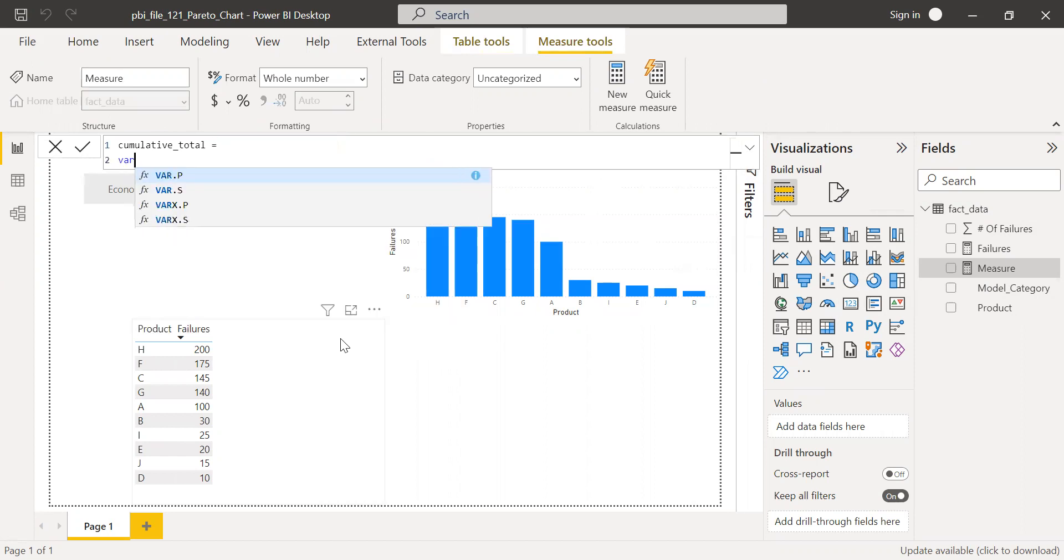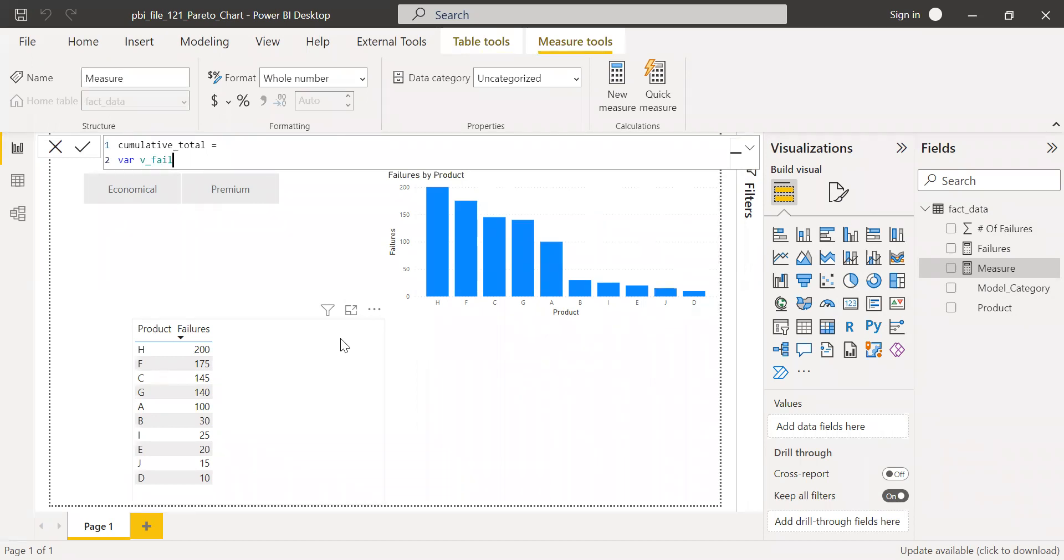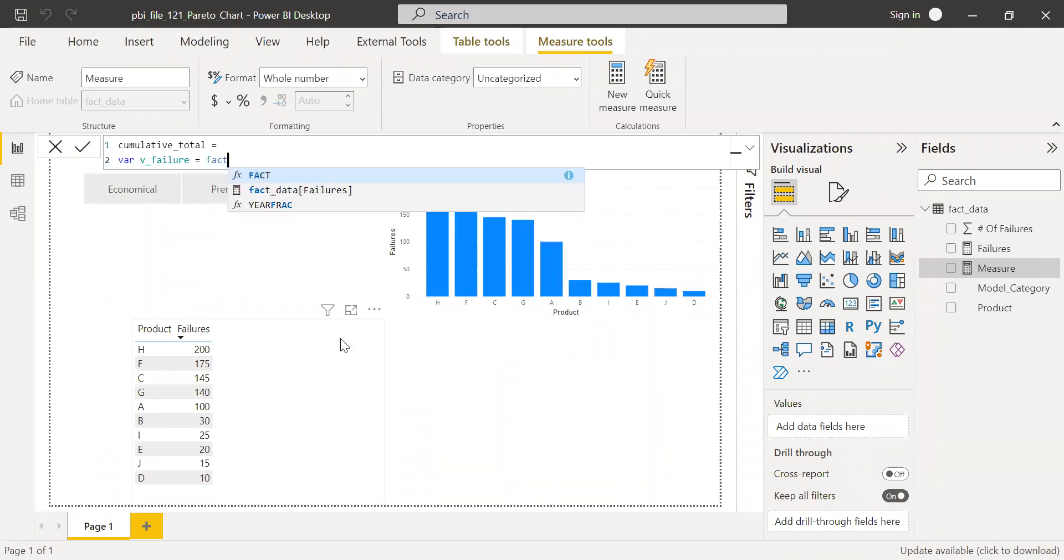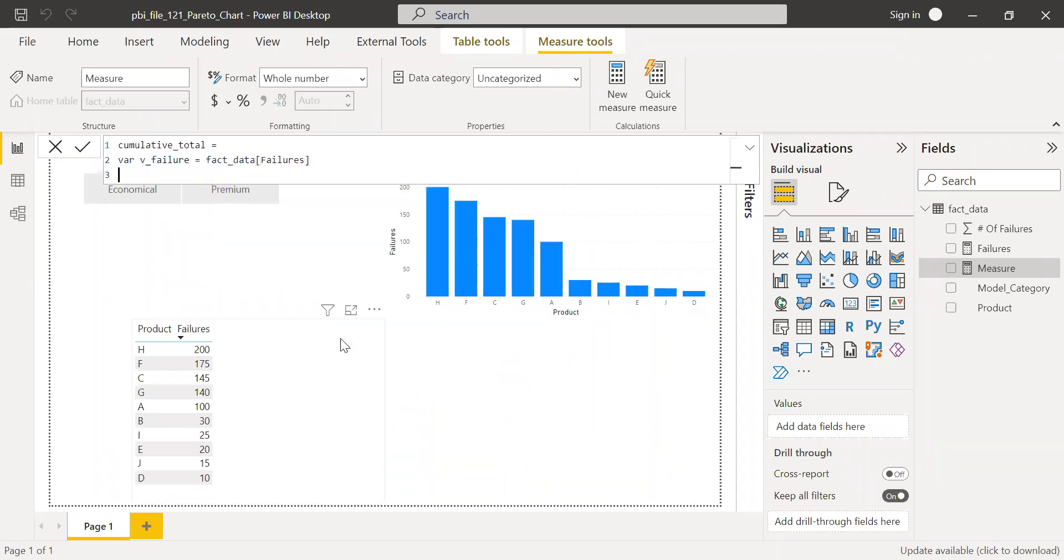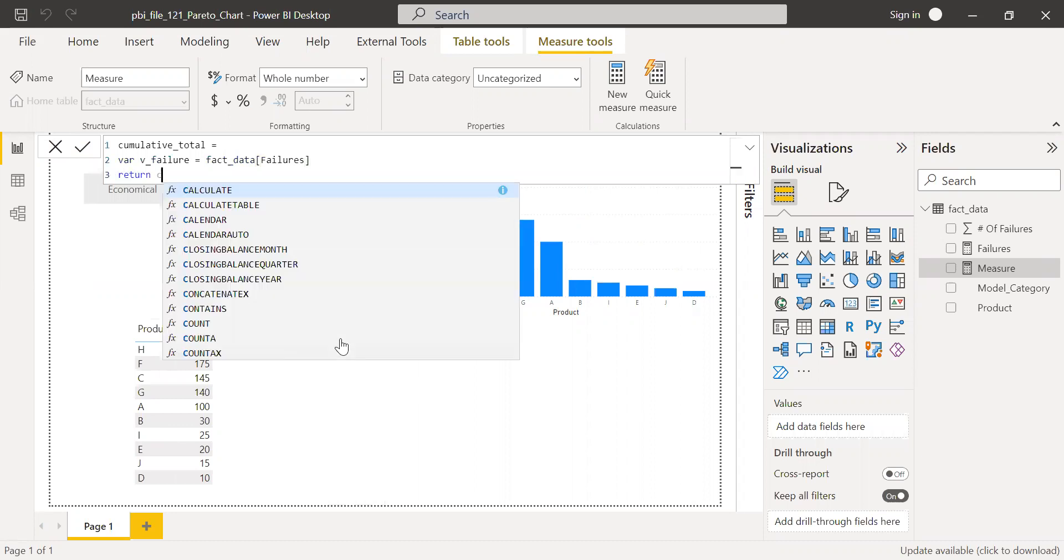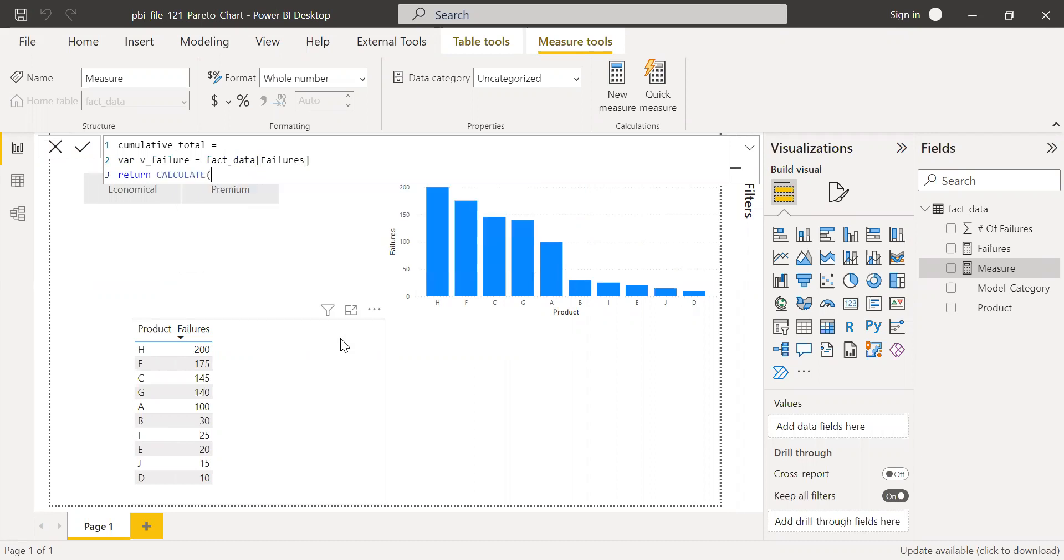I'm going to create a new variable to filter my data. So I'll call this V_failure, which is nothing but the fact data failure, and then return calculate.